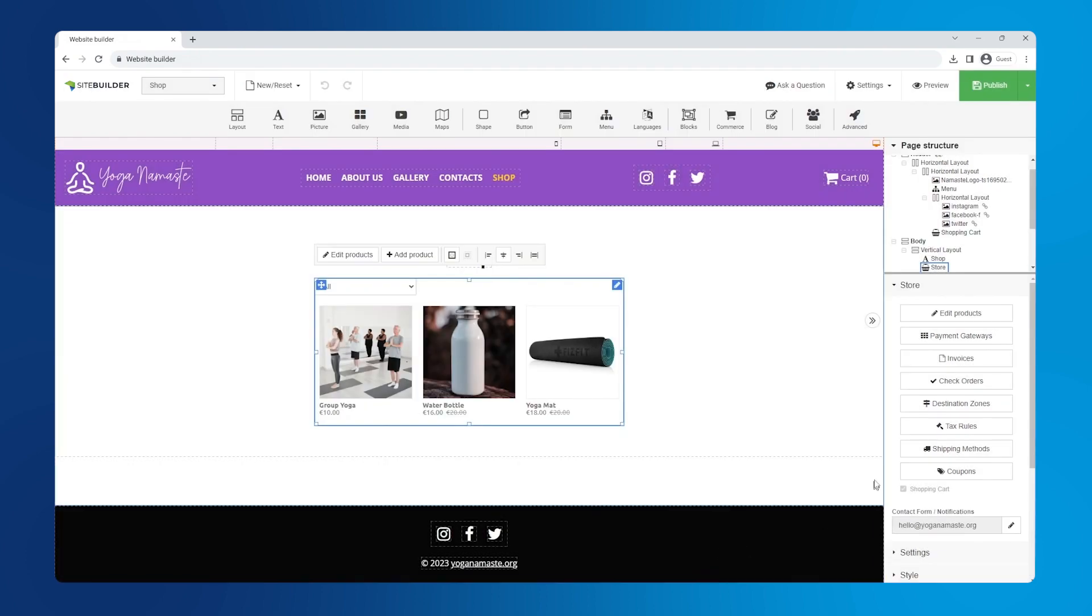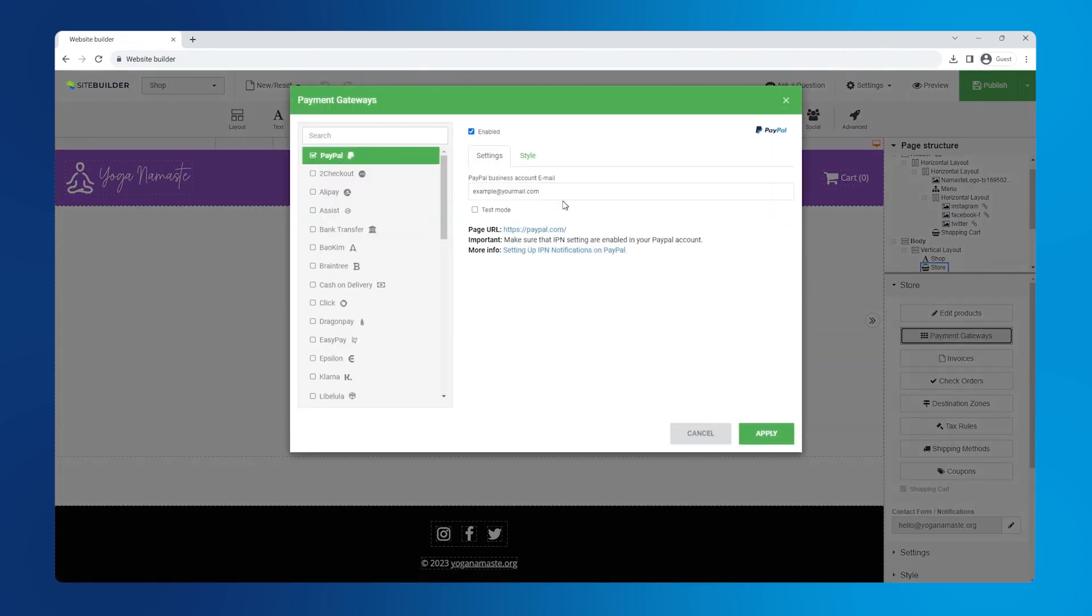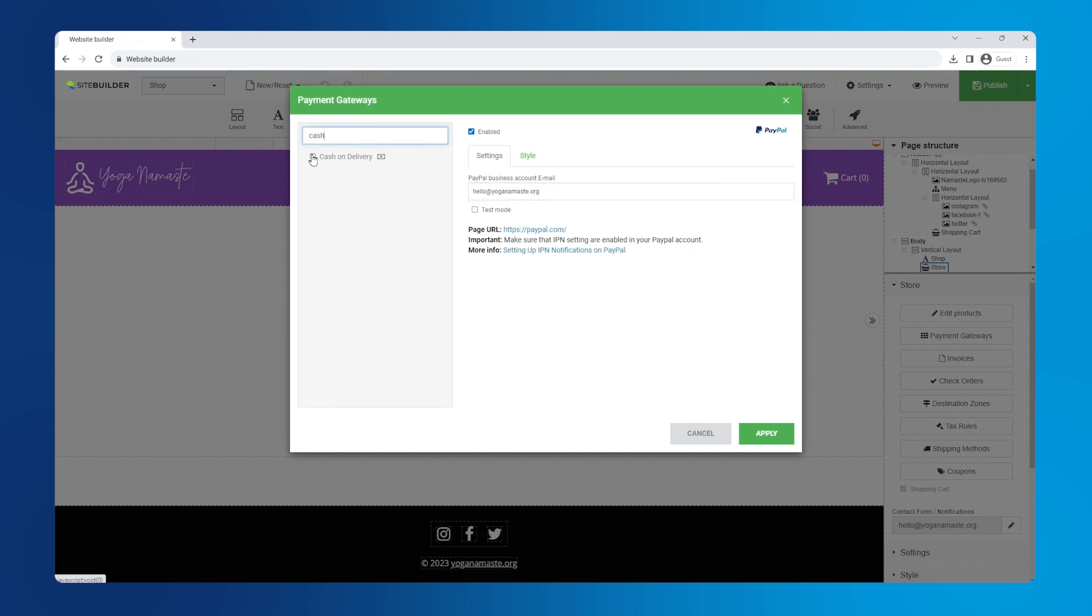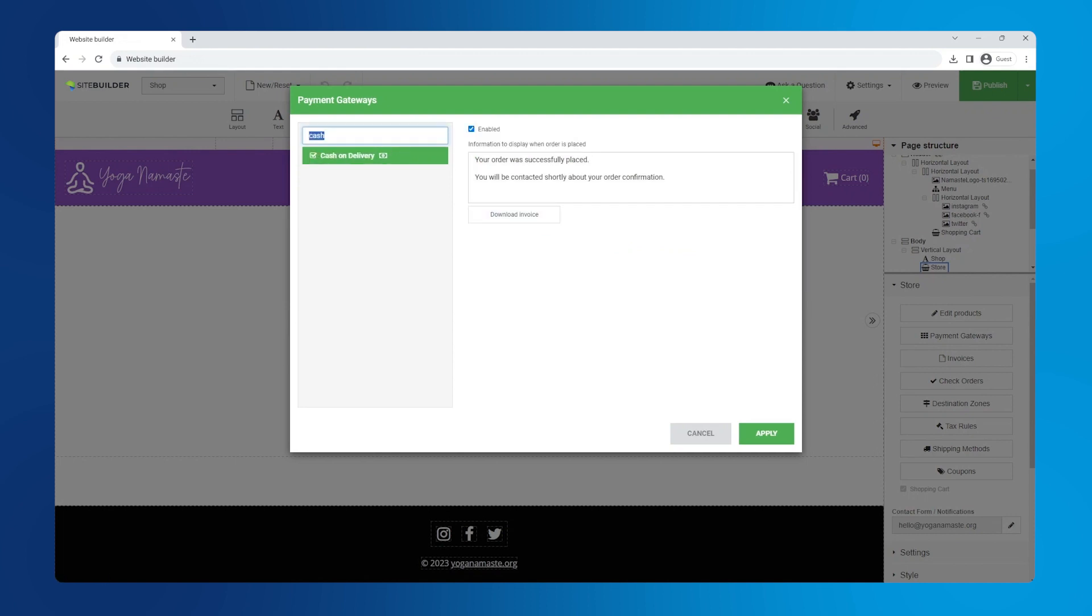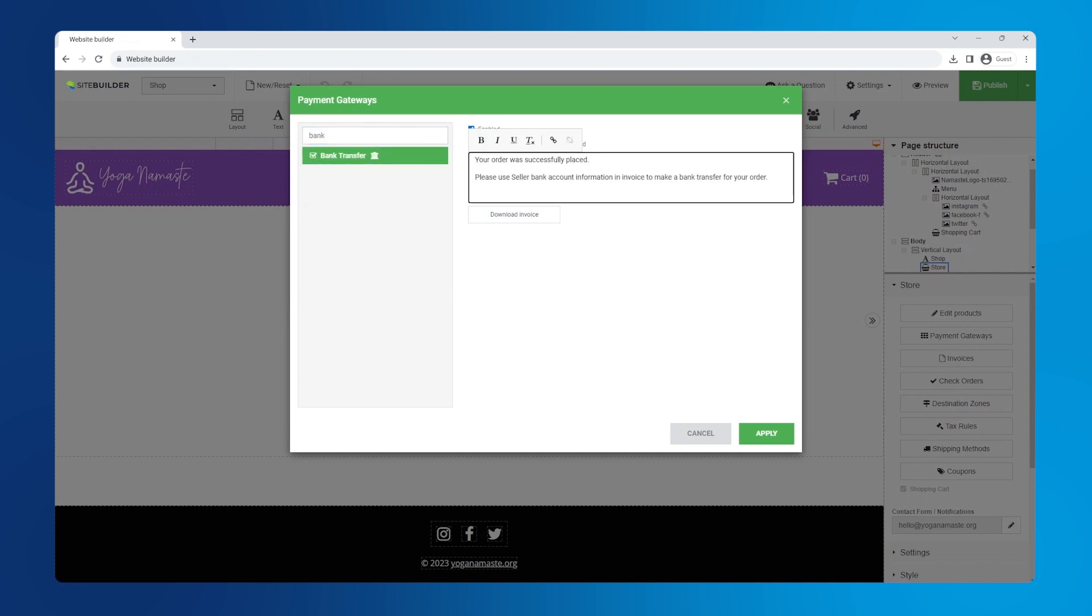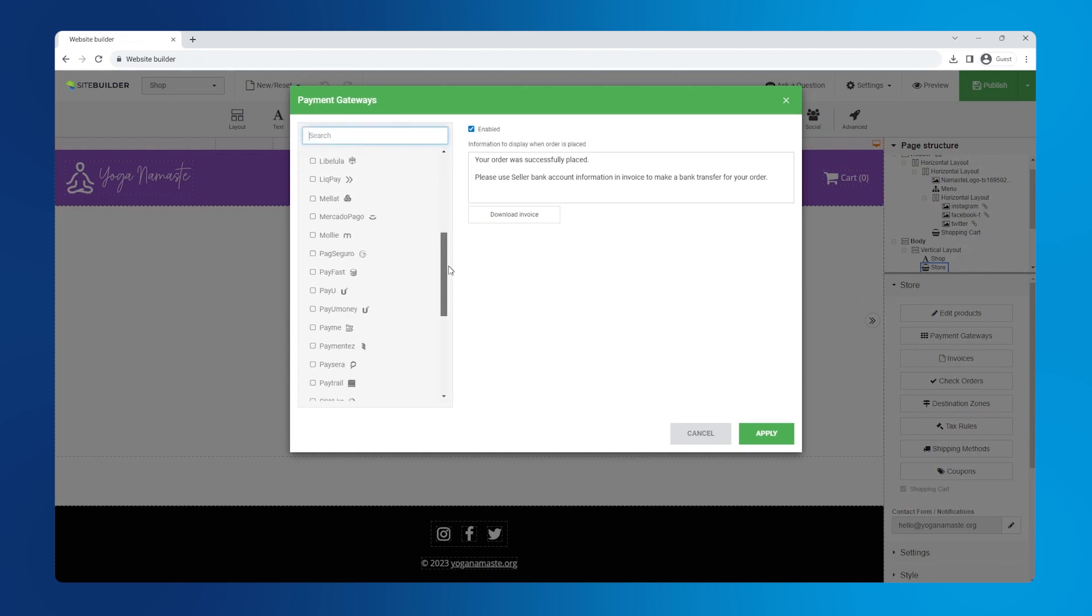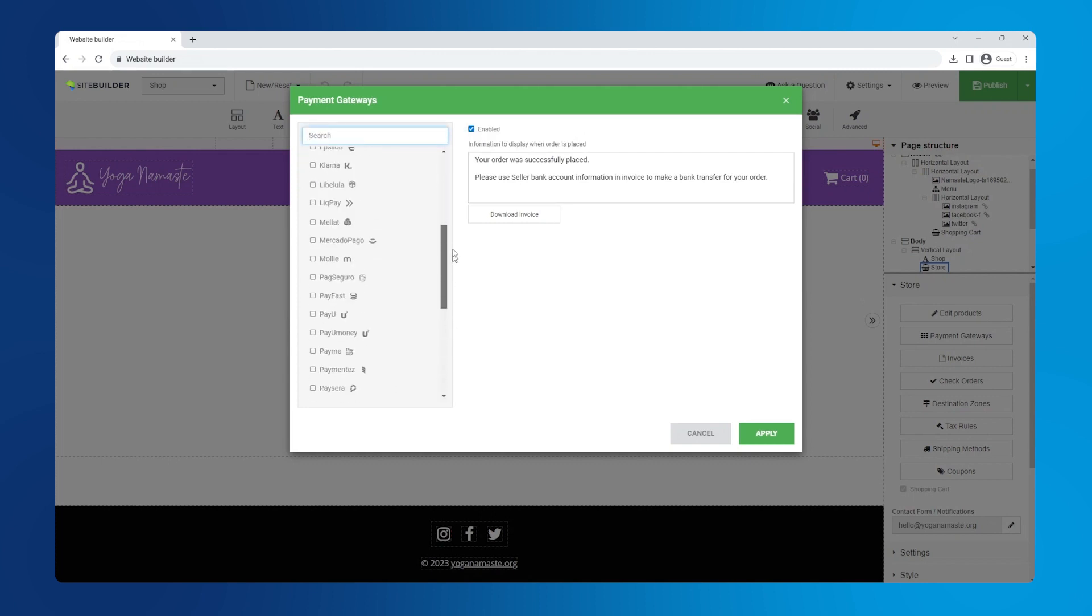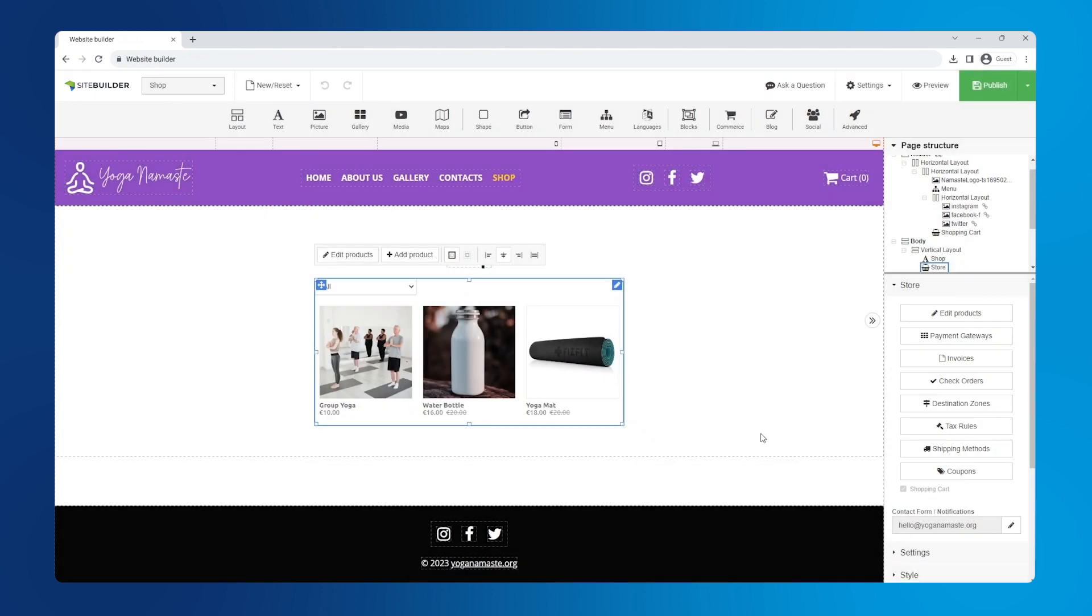The last setting worth mentioning is the number length. This will limit the length of your invoice numbers. Let's set it to four and move on to payment gateways. We can see that PayPal is enabled by default. Let's enter our PayPal email and move on to the two other methods. Let's enable cash on delivery. The third method we'll enable is bank transfer. Customers will receive the invoice we set up earlier to make their payments. As you can see, we support so many payment gateways. Let's save the website as a draft.